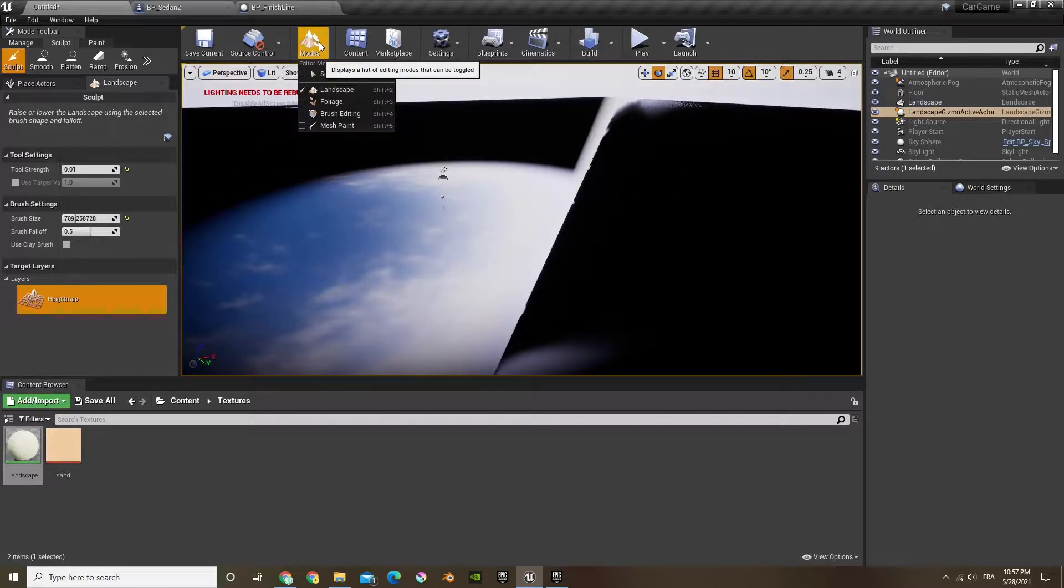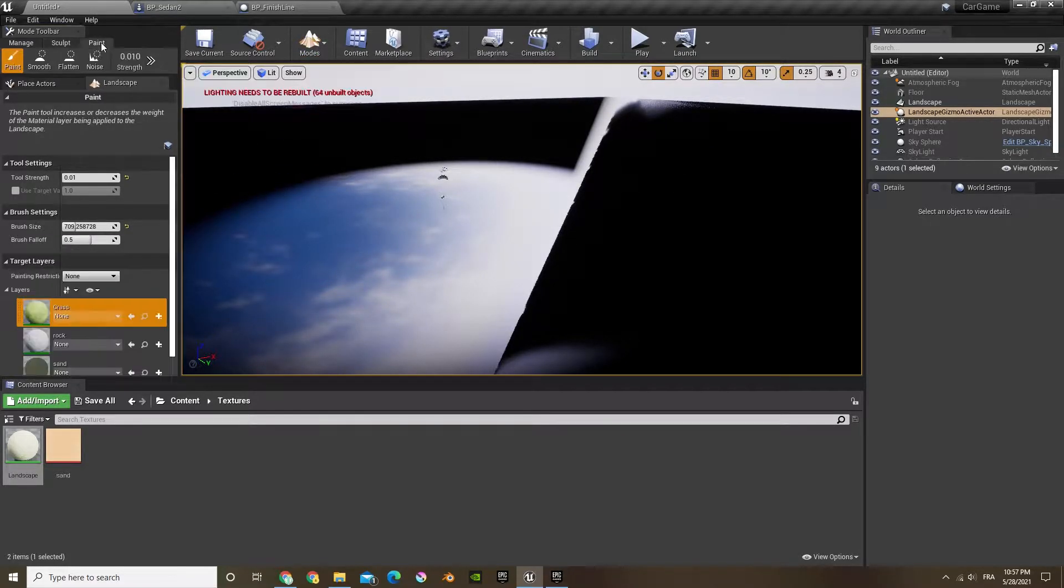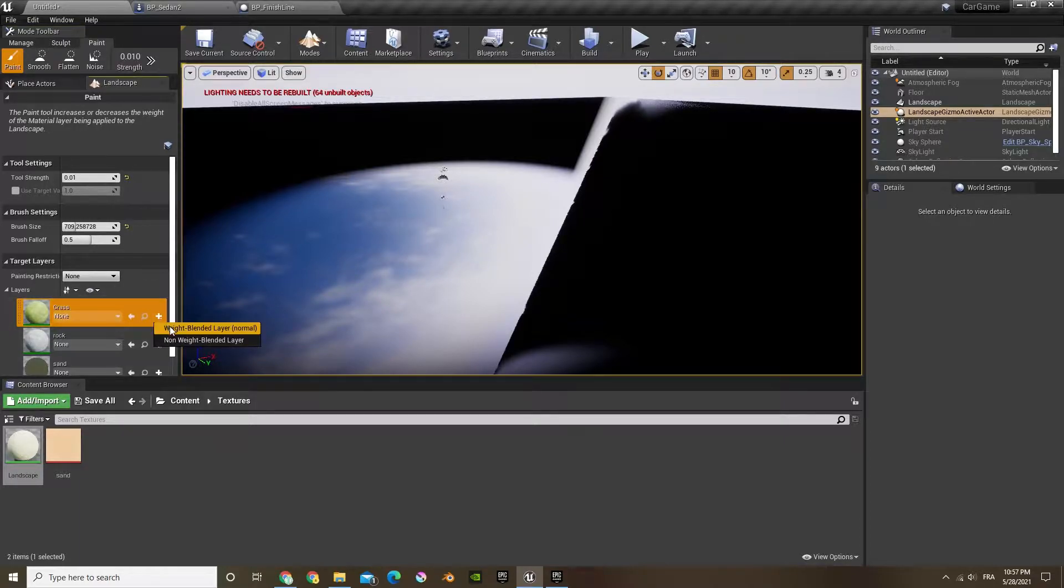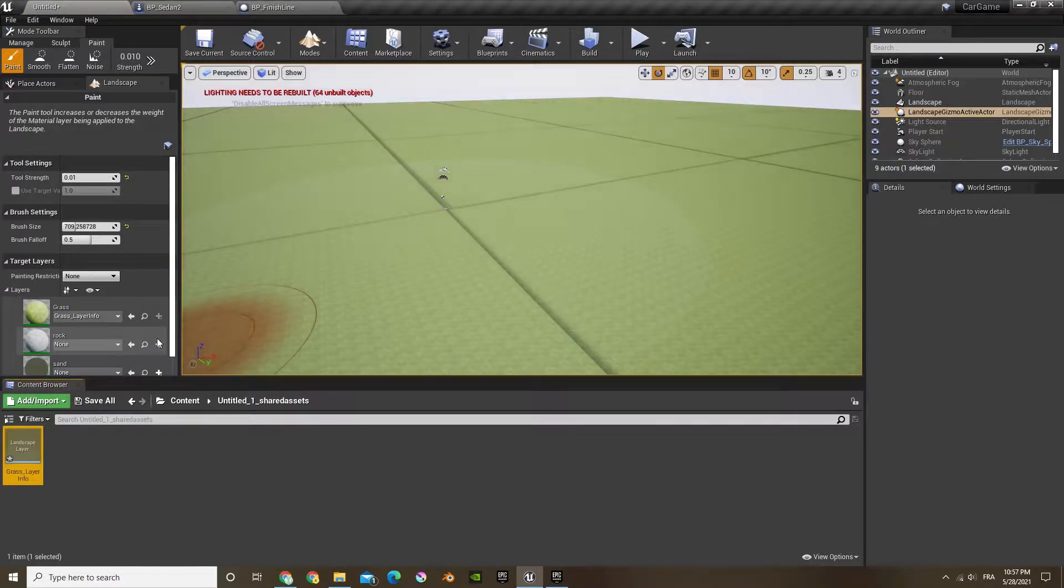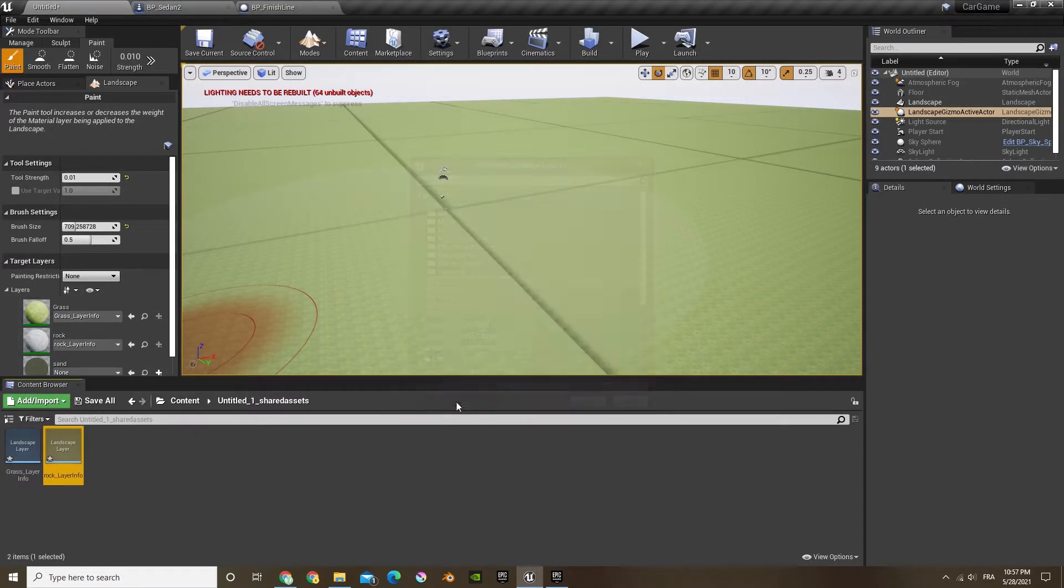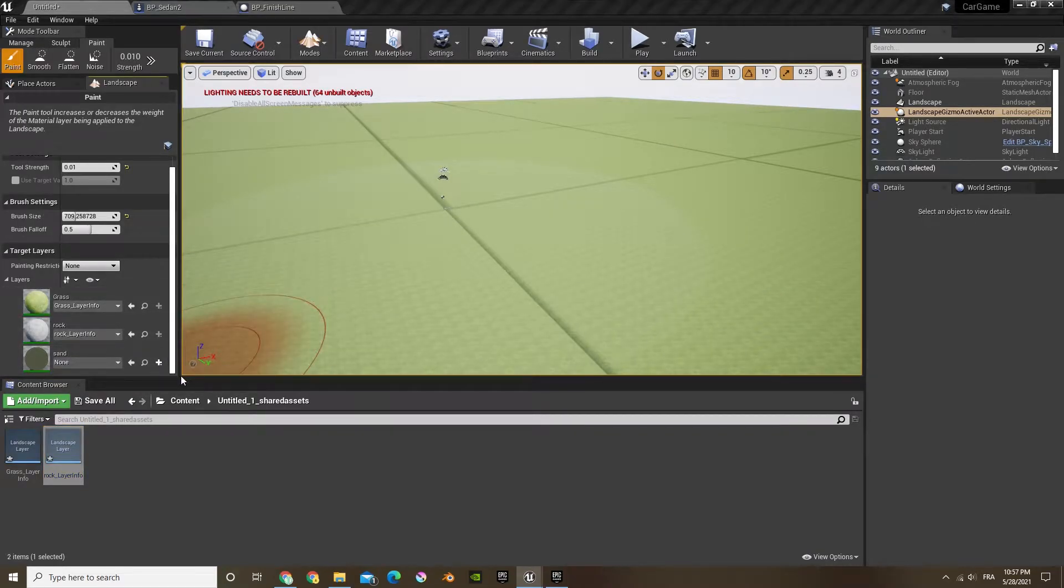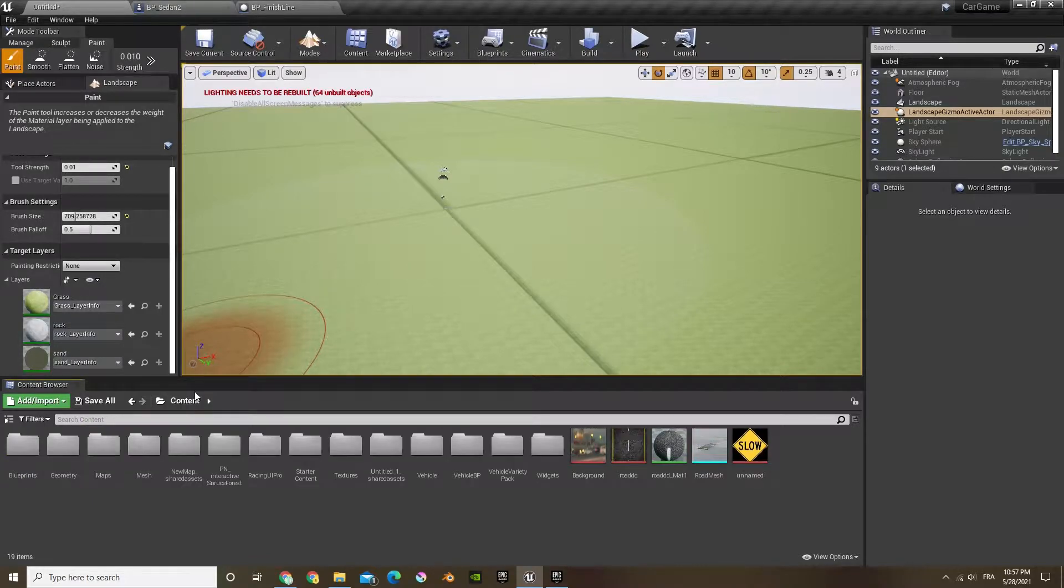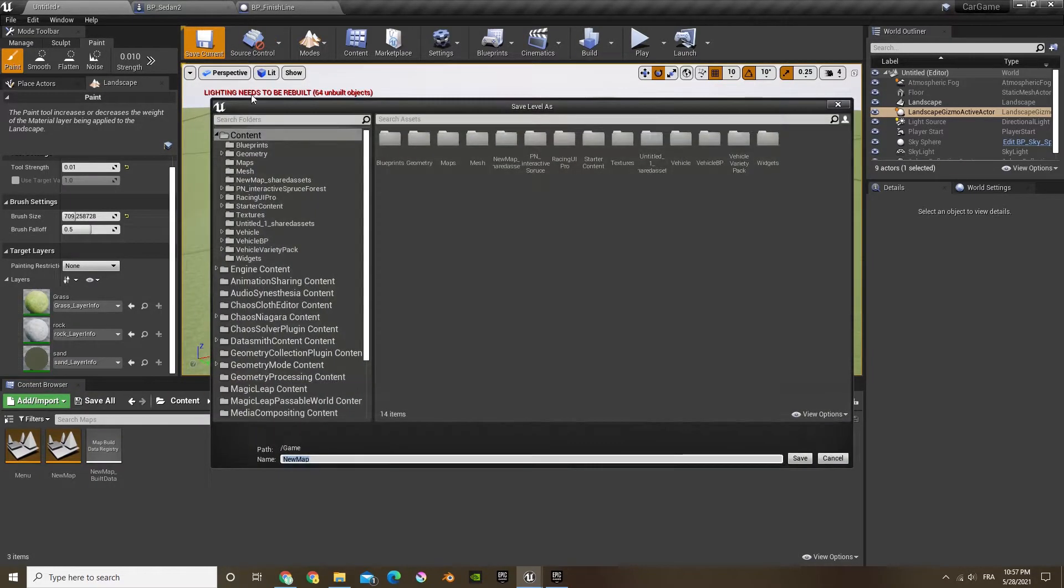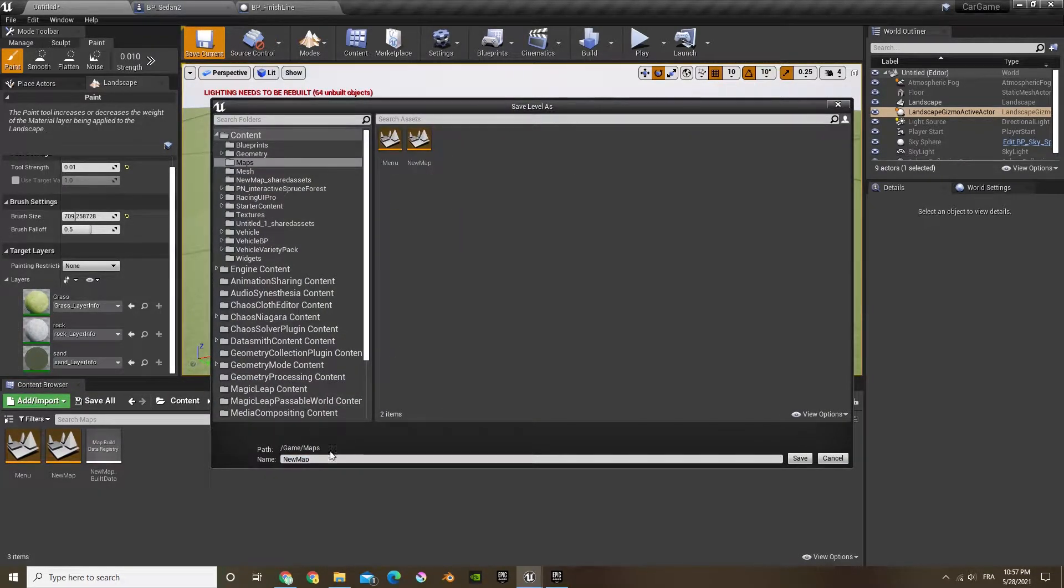Right now we only have one map and it's the one that we've been creating so far. Now I'm just going to be creating a valley so I'm going to add the grass here and add the rock and add the sand. Make sure to check out the video where I created this, I'll put a pop-up on the screen right now. And now let's go in maps and just save it to there and let's call it map one or two.